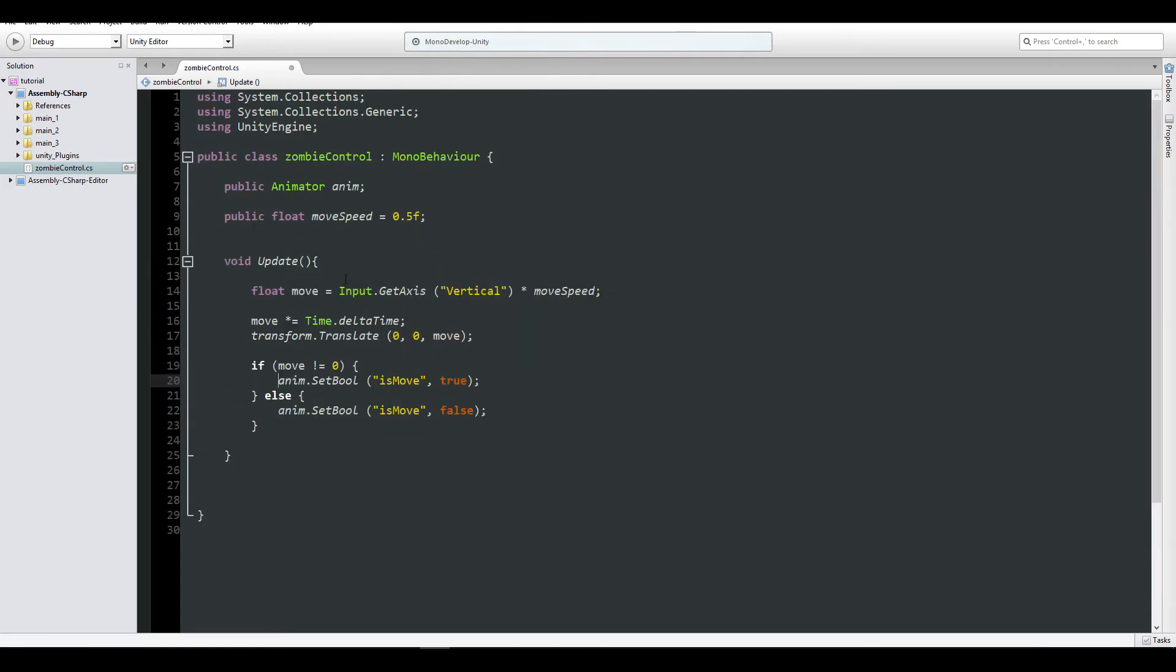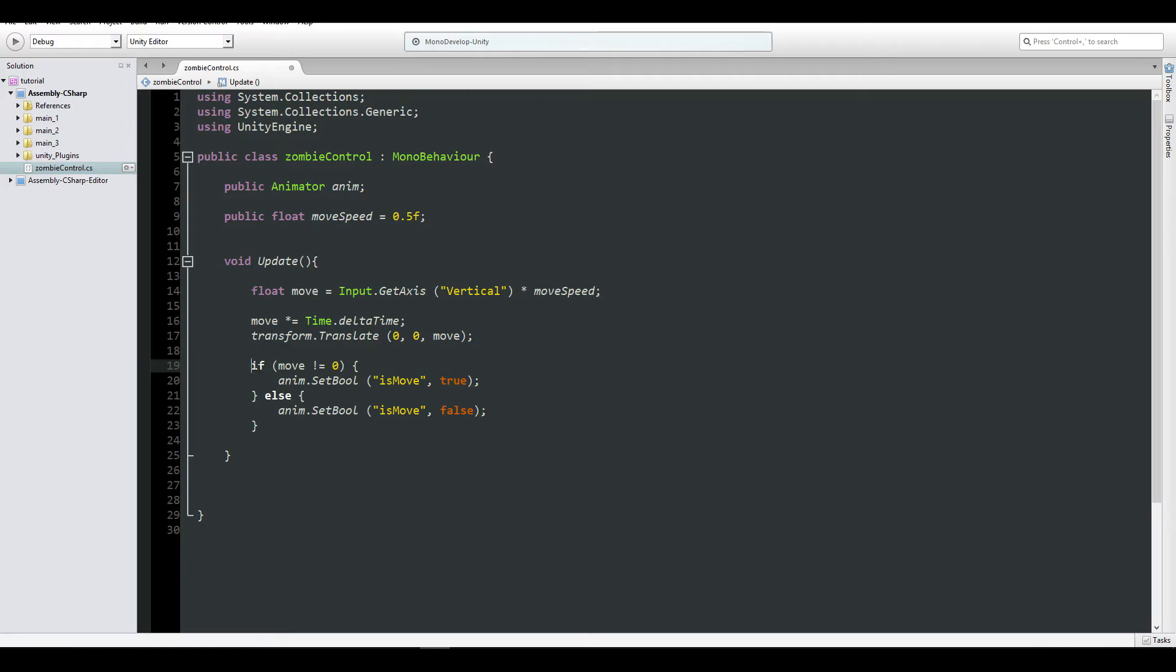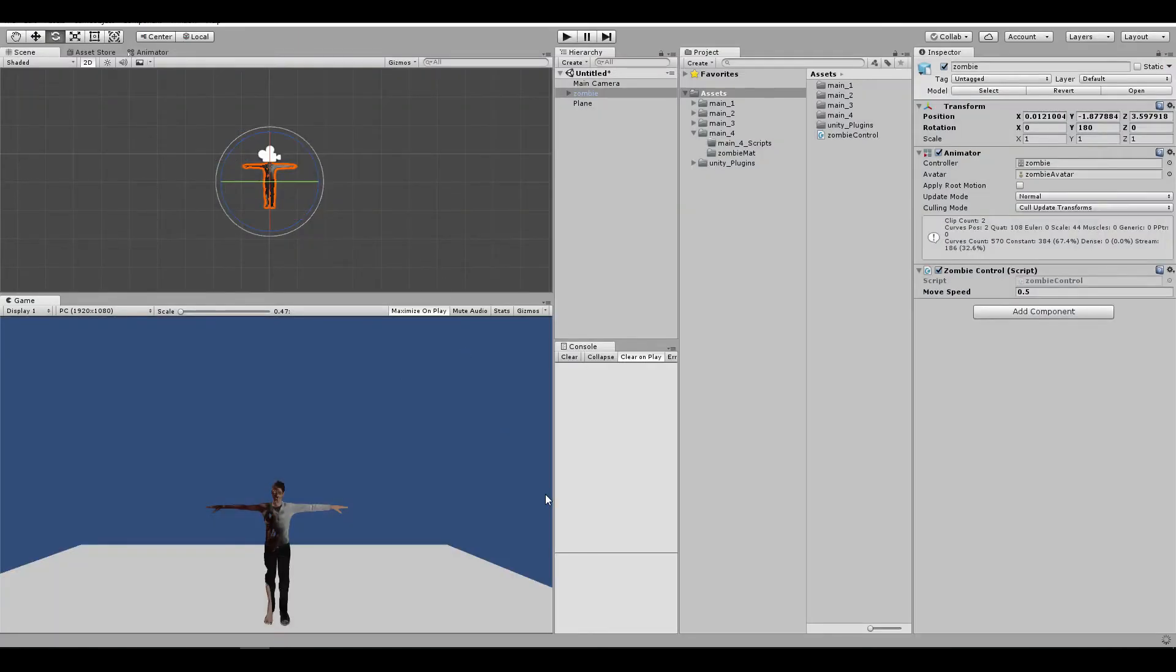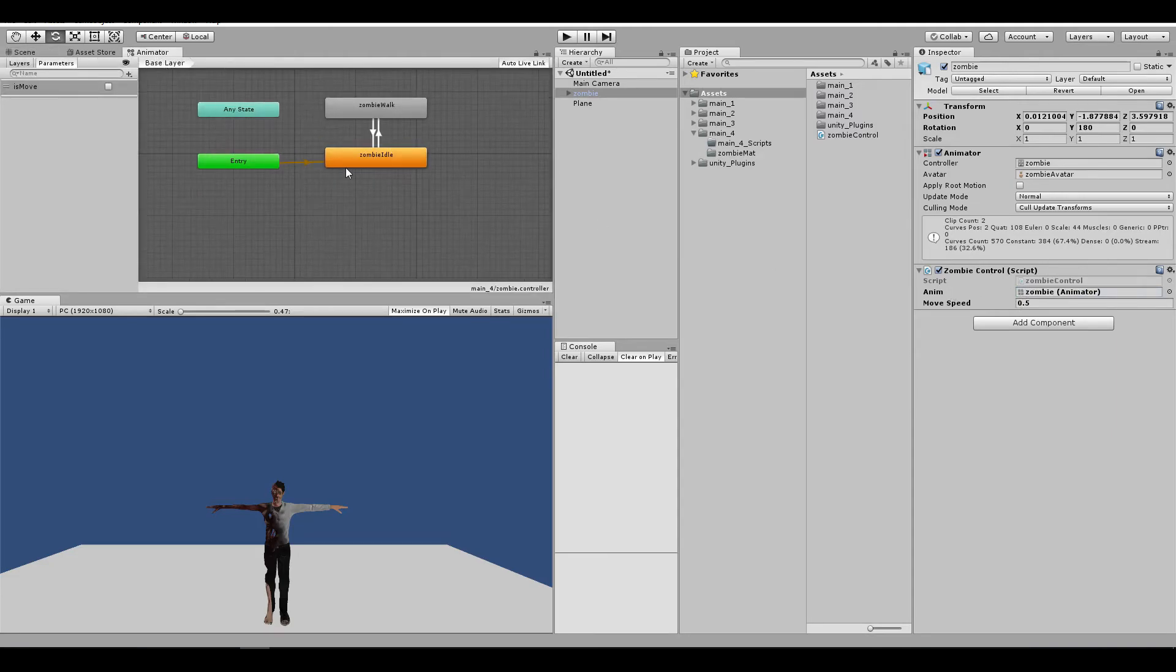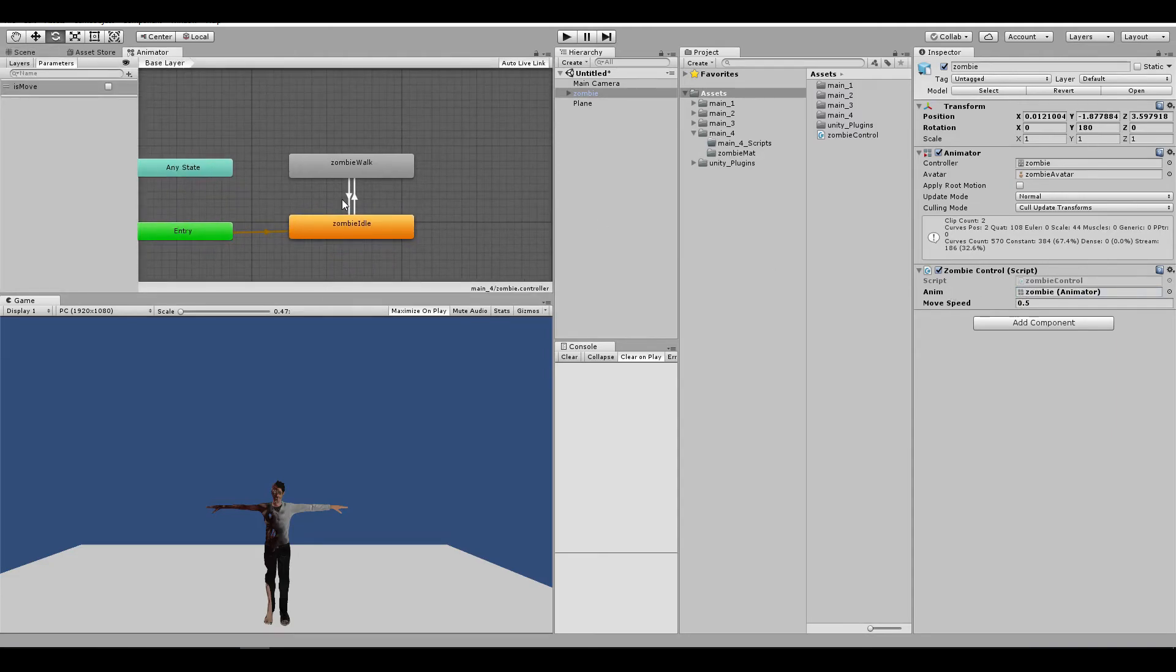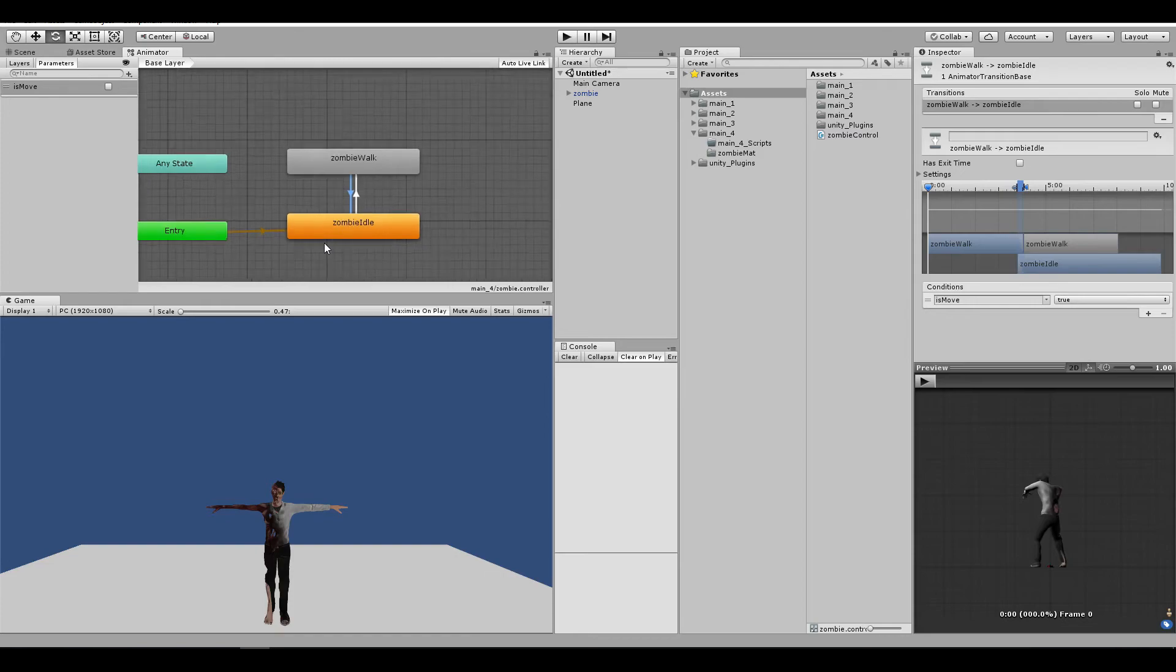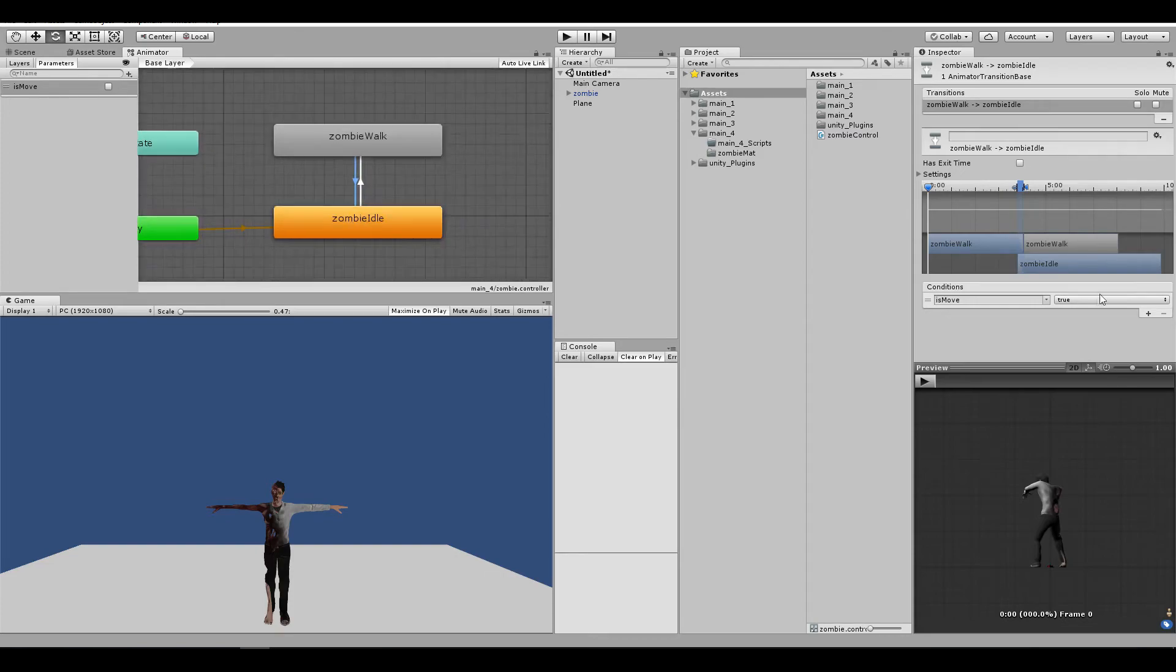So, a pretty simple script, nothing really to go over here. Save the script. Drag our animator to this field here. Let me just go ahead and check something, because I think I forgot to do something.